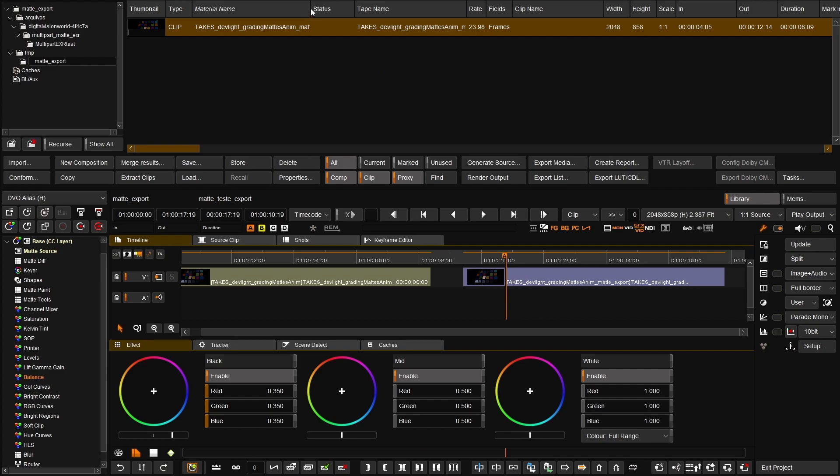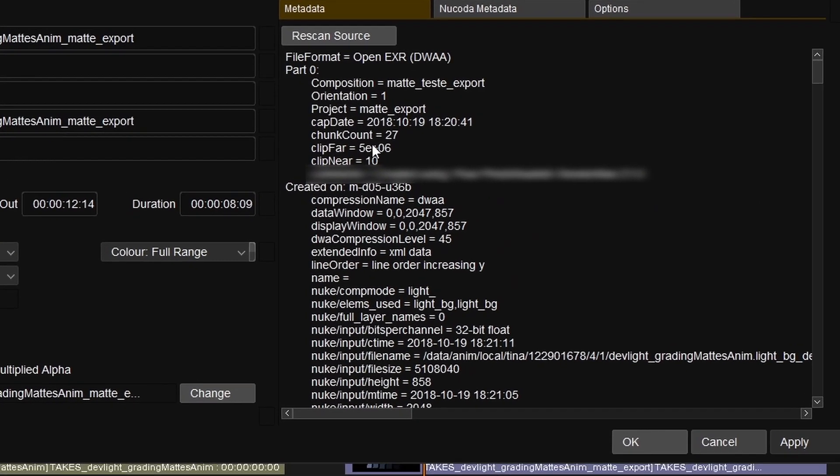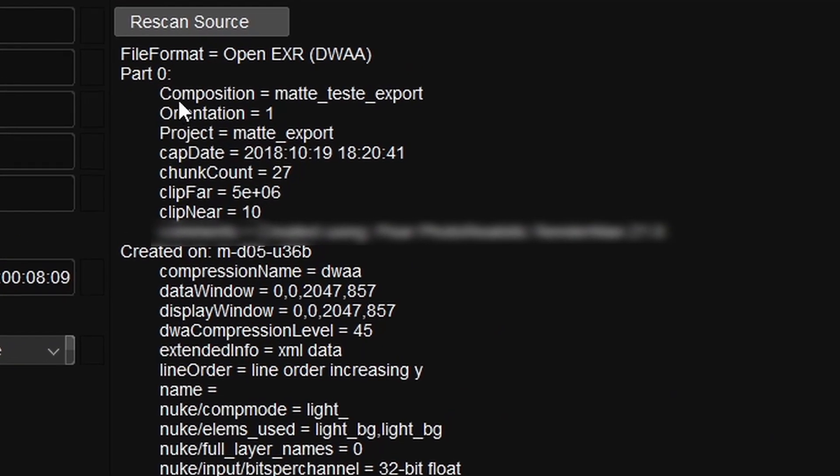EXR metadata updates on export have been included as well, so the project and composition names are now added to the EXR metadata when exporting EXR files from the application.